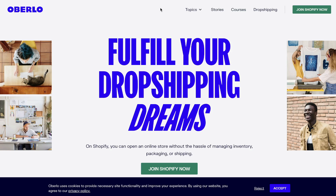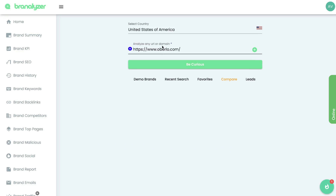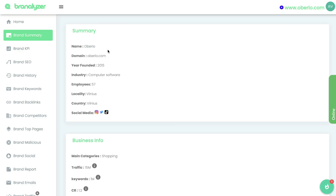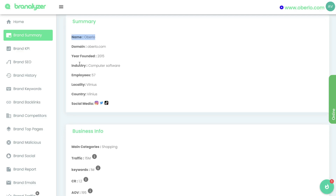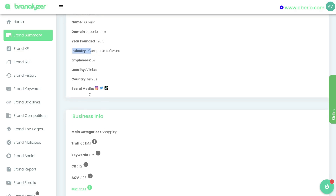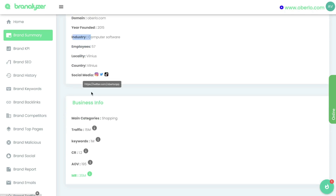The first thing you'd want to do is grab a website or brand that you want to do some competitive research on, then head over to Brand Analyzer, paste that URL, and click search. Once it's finished loading you'll be able to see a summary of that brand — the name of the website or brand, the domain, the year it was founded, the industry it's in, the number of employees, where it's located, and links to their social media.